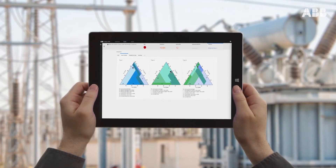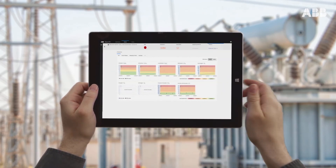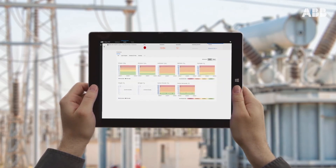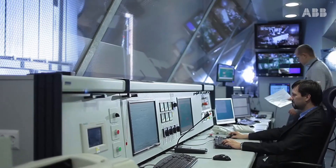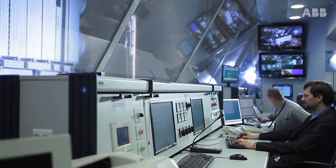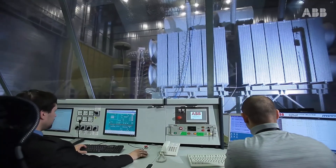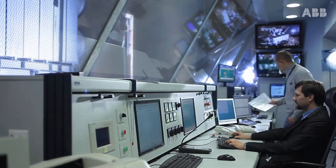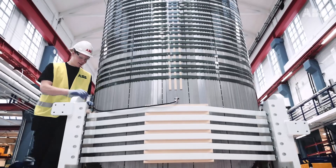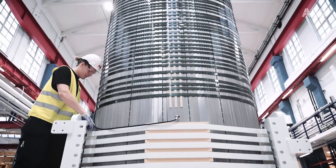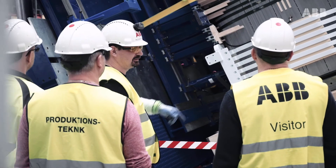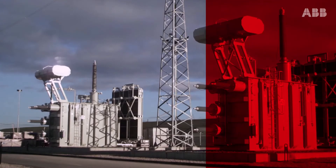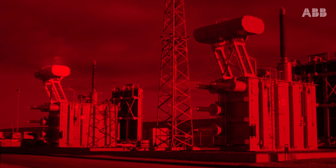Collected information can also be analyzed with advanced algorithms posted on ABB's Ability Ellipse APM, providing the operator with all the adequate data to take informed decisions. Or consult with ABB experts for further guidance and schedule a maintenance visit.